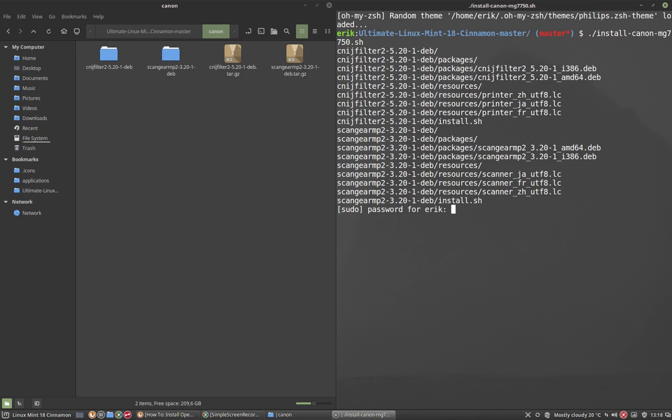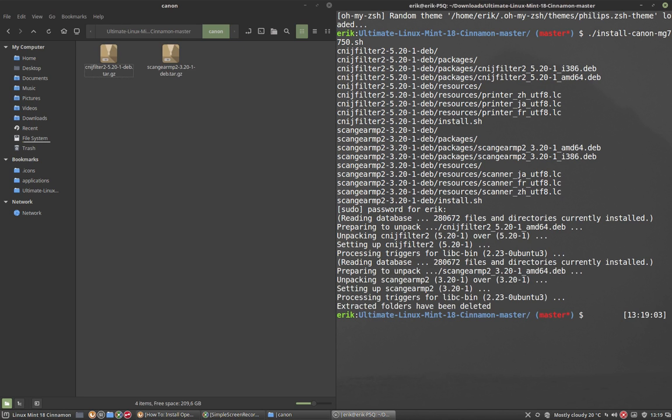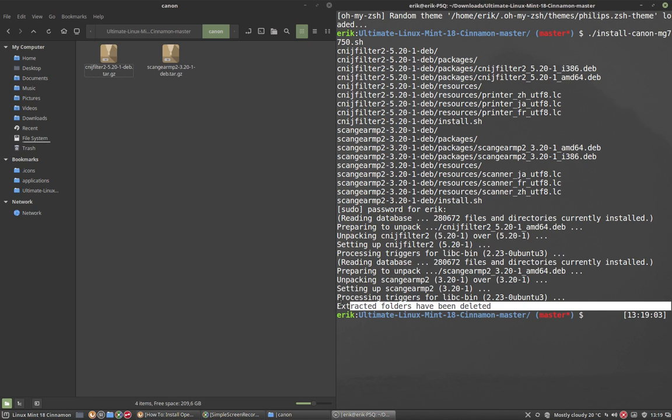As you can see, password. It's installed, and the folders are gone again. Like it says here, extracted folders have been deleted, and that's correct, it's gone.